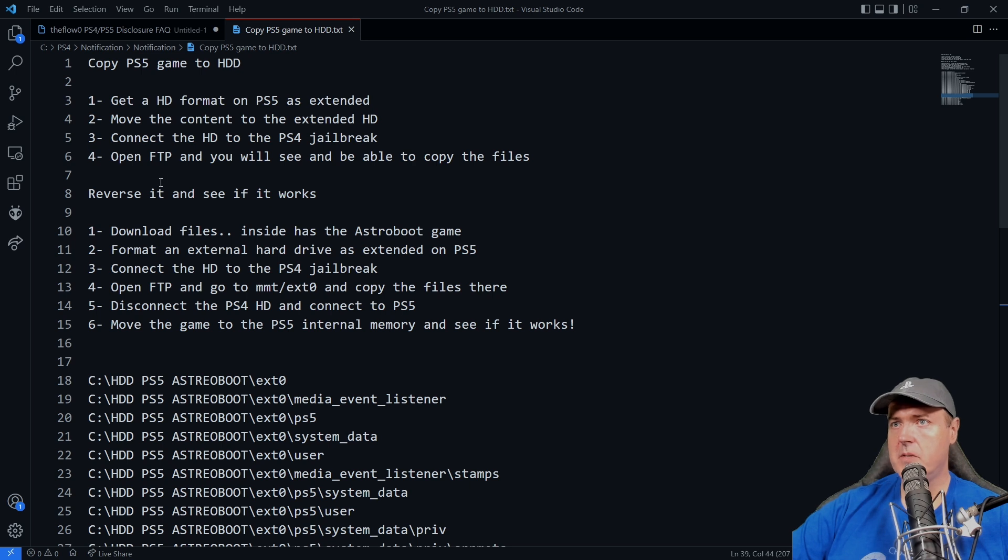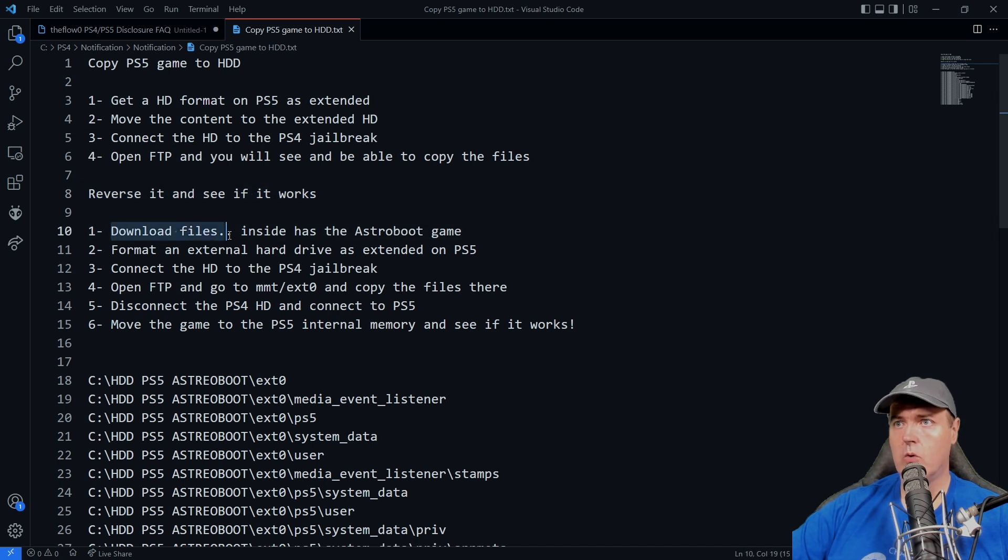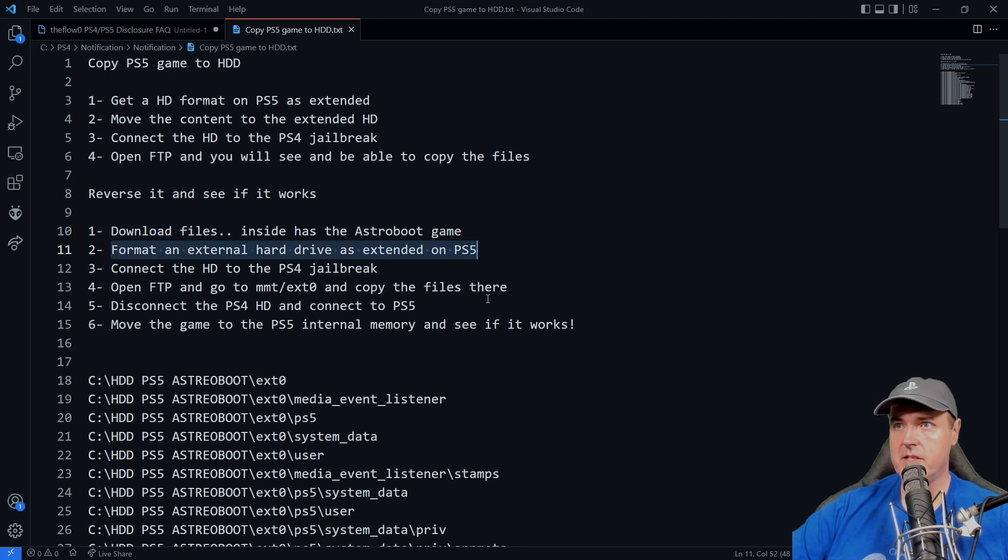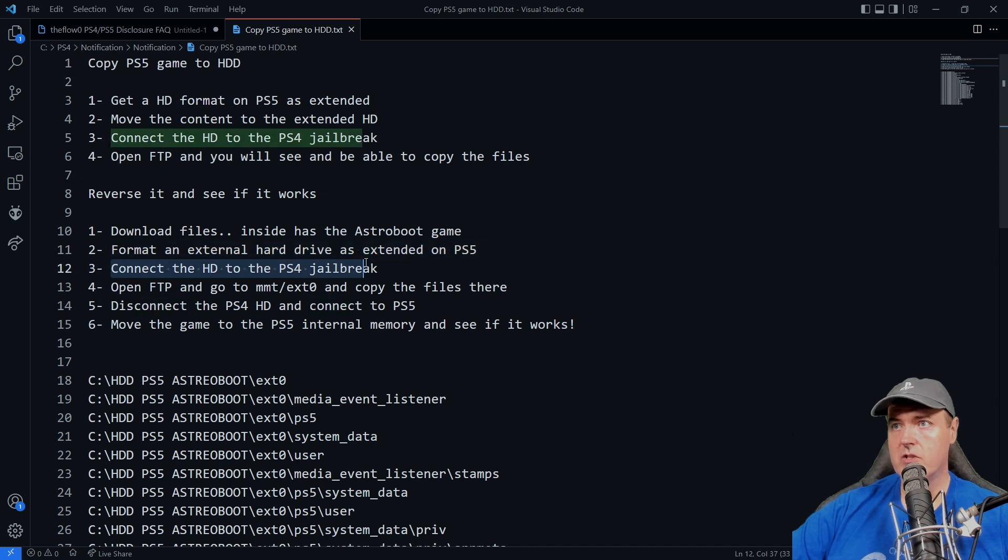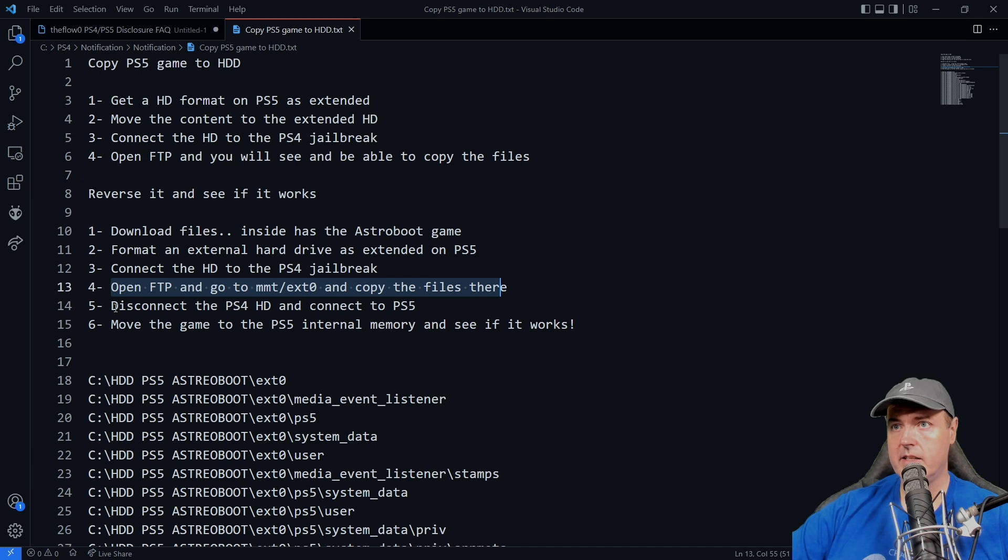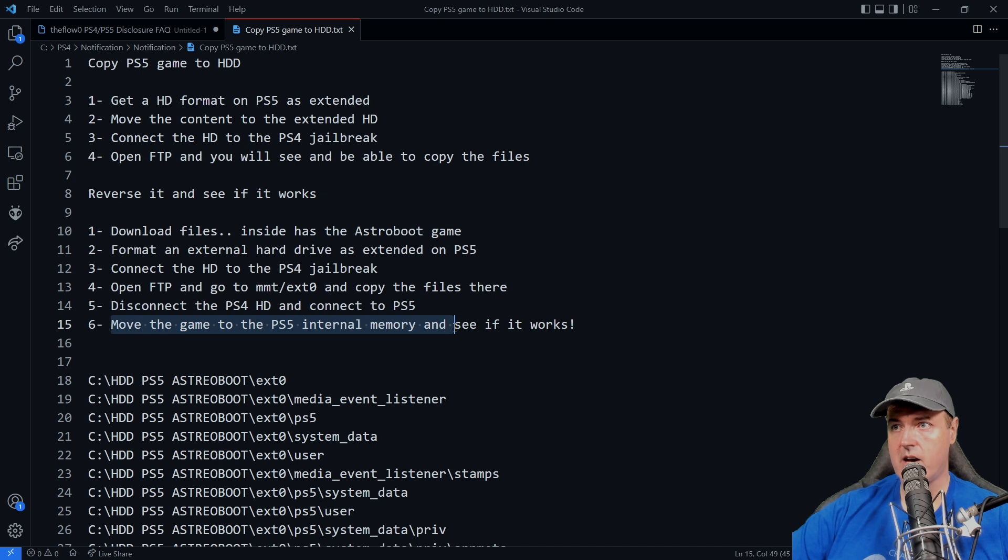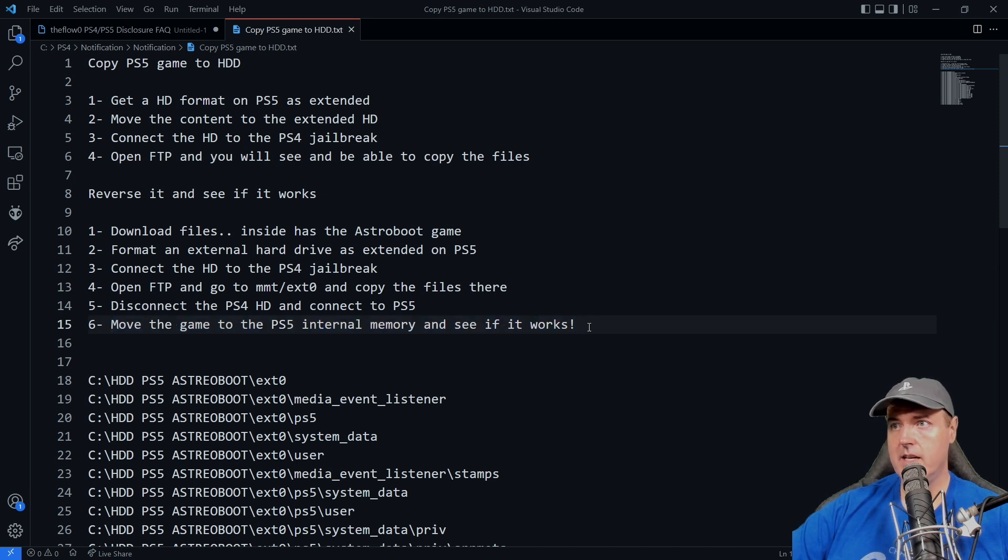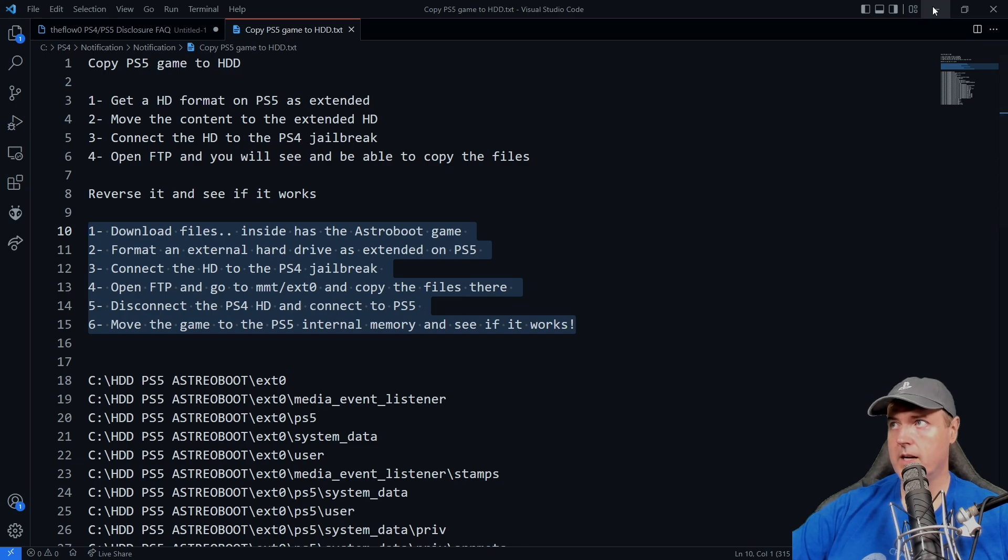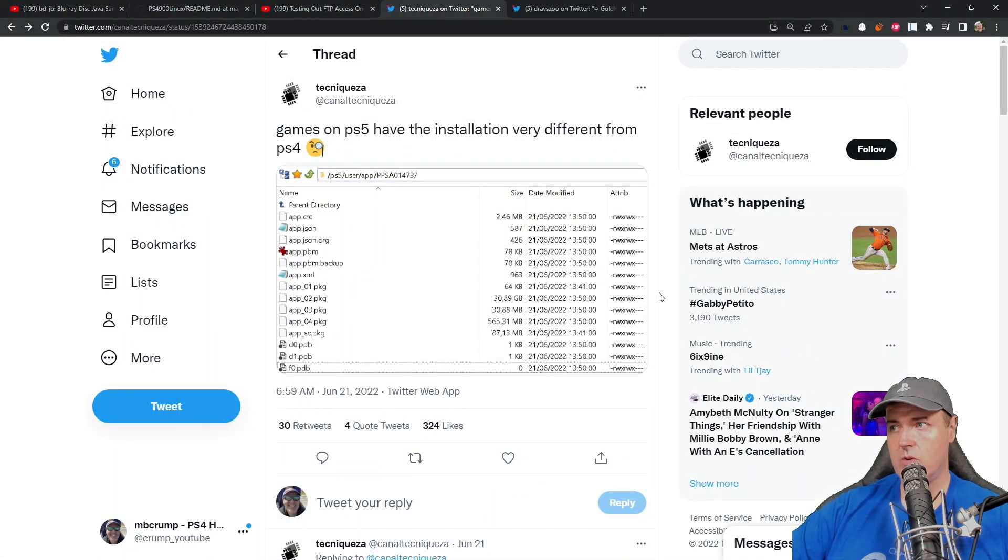There were instructions to reverse it, so you can download the files or copy the files off yourself. Format an external hard disk drive as extended on the PlayStation 5. Connect that hard drive to the PlayStation 4 jailbreak. Open the FTP and go to mount EXT0 and copy the files there. Disconnect it and connect it to the PlayStation 5 and then move the game to the PS5 internal memory and see if it works. This does seem to work for at least the Astro game.